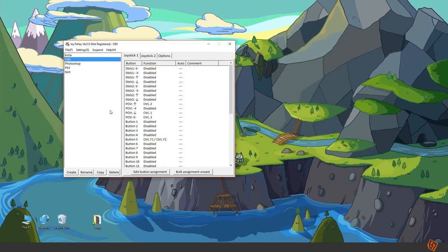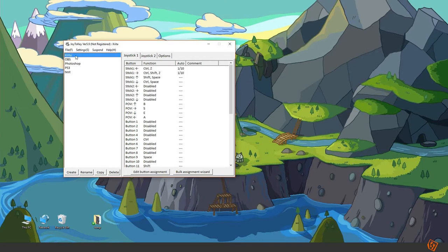Okay, so now you can see that this is a much cheaper alternative to the Wacom Express Key remote. And as an example I have set up a Krita profile and I will show you how I use it with Krita.